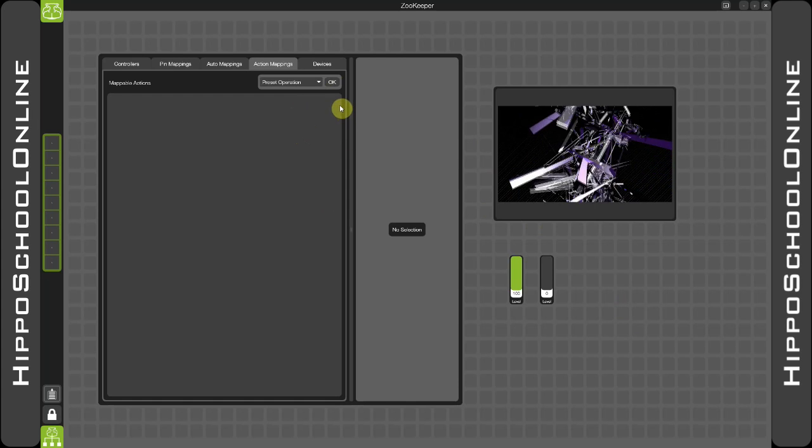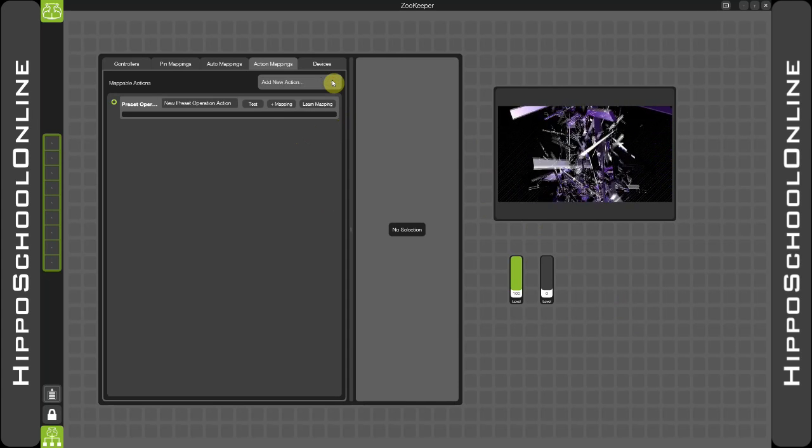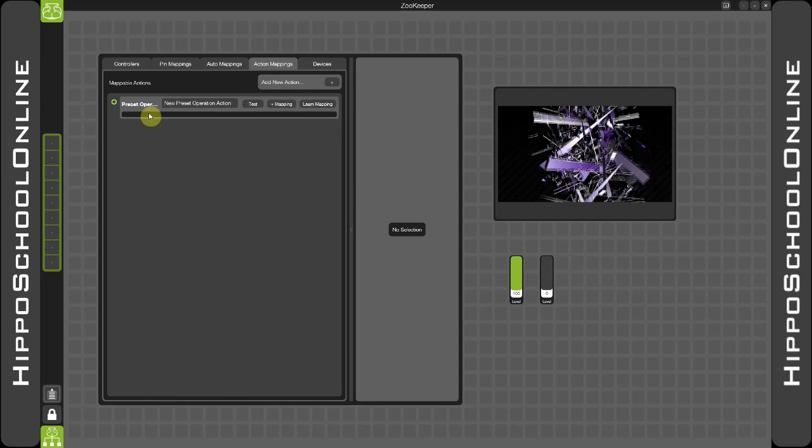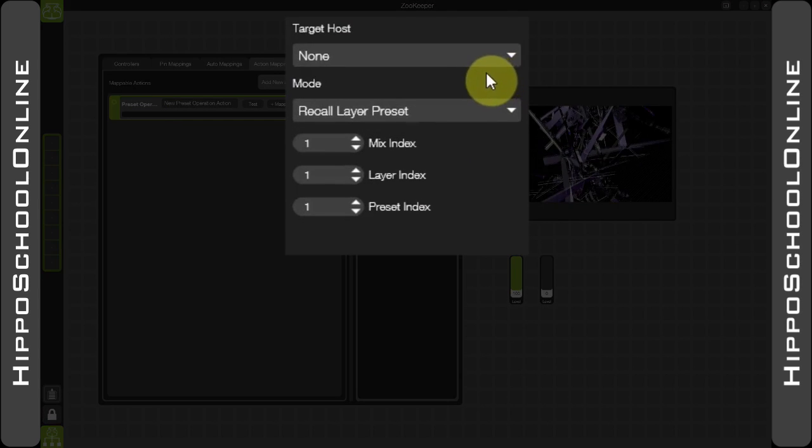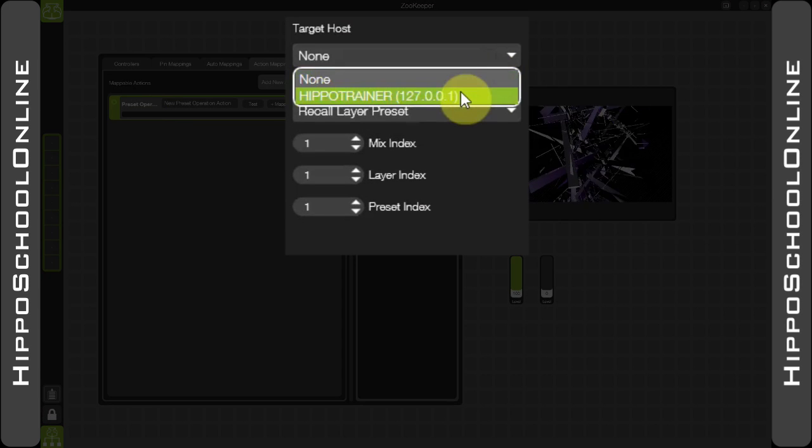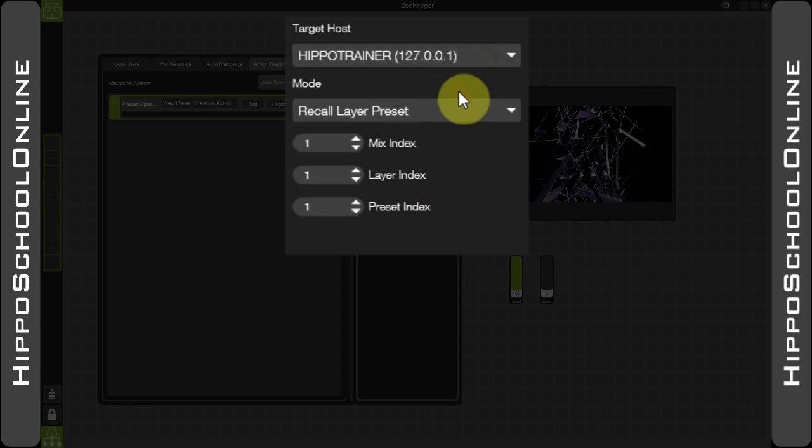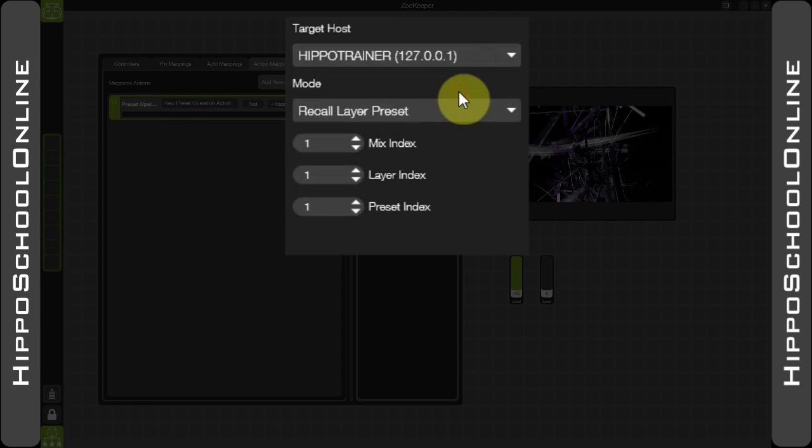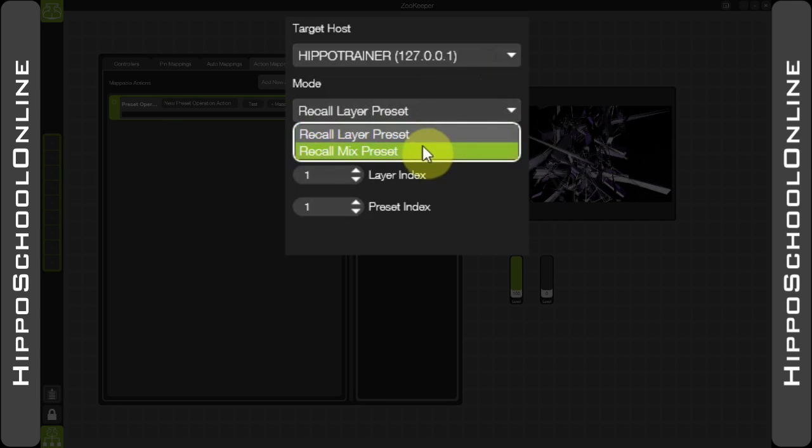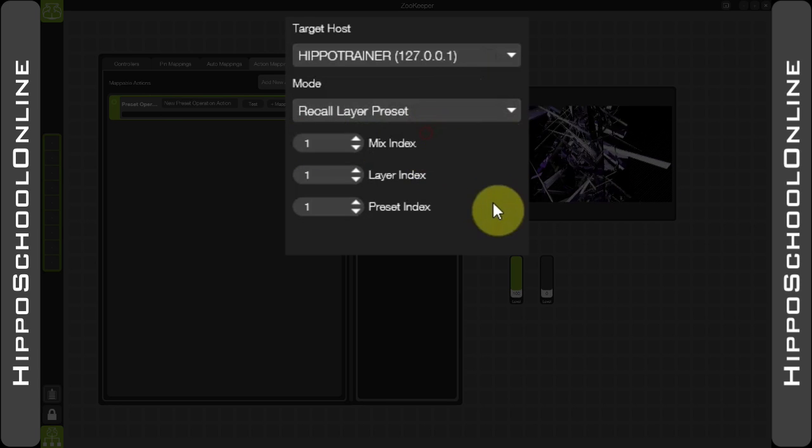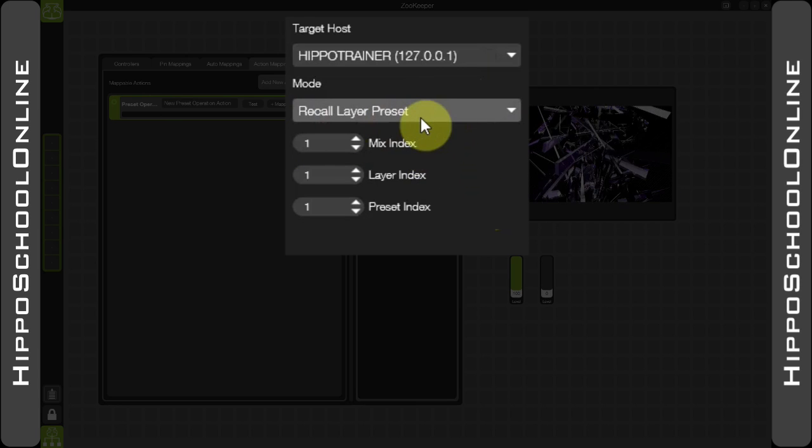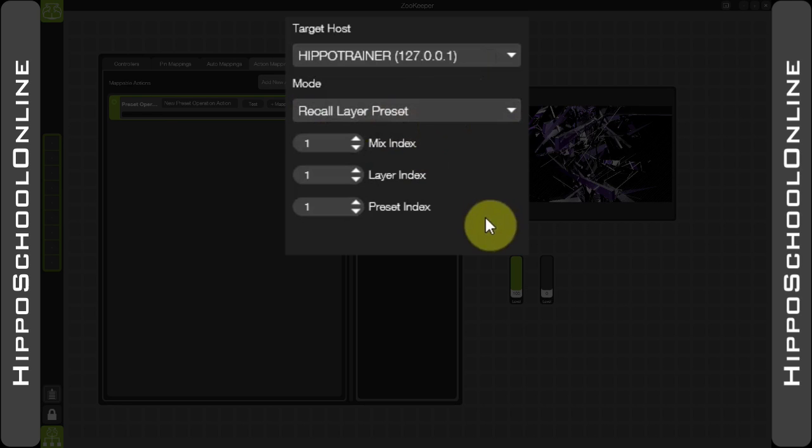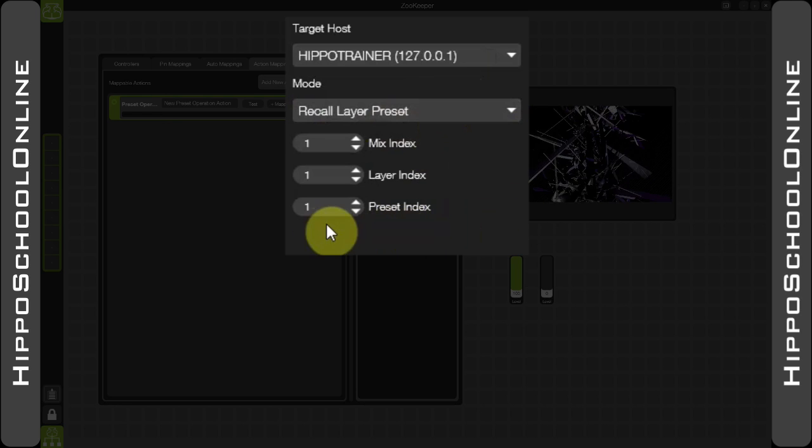So I select a new preset operation, go in, choose the target host—the engine or server I want to control—choose whether I want a layer or mix preset. I know this happens to be a layer preset for layer 1, and I happen to know that the preset index is the first one in the list.